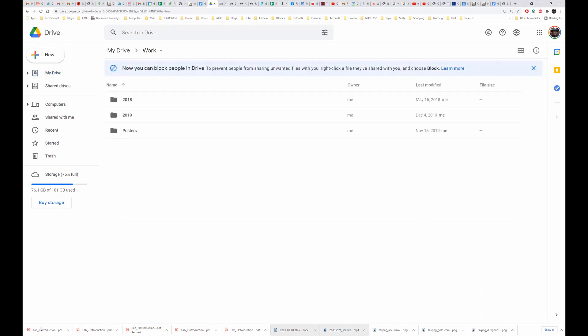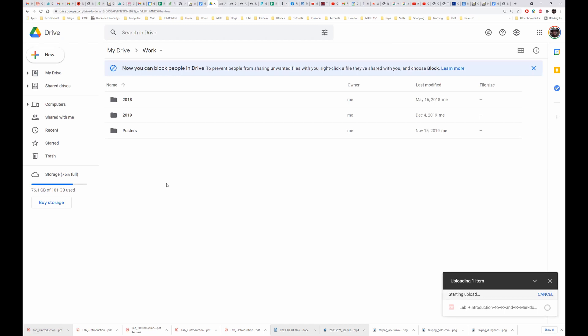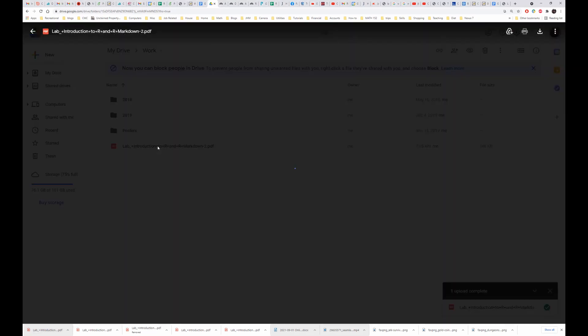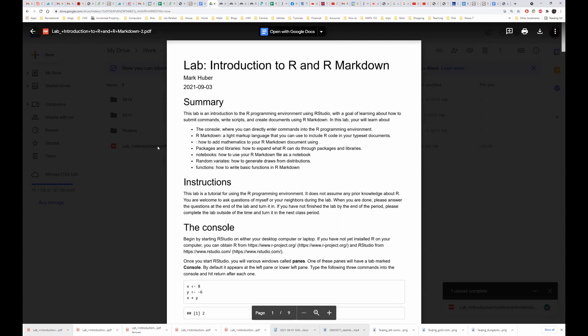So now I'm just going to drag this download up to my drive file, and now when I double click on it, it'll automatically open it in Chrome, and at the top you see that it gives me the option of opening it in Google Docs.